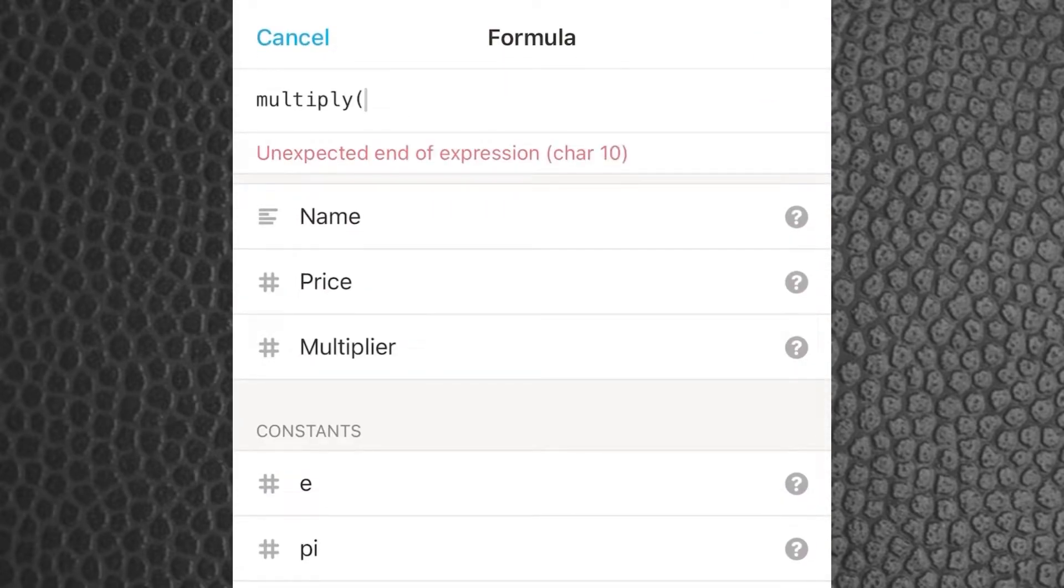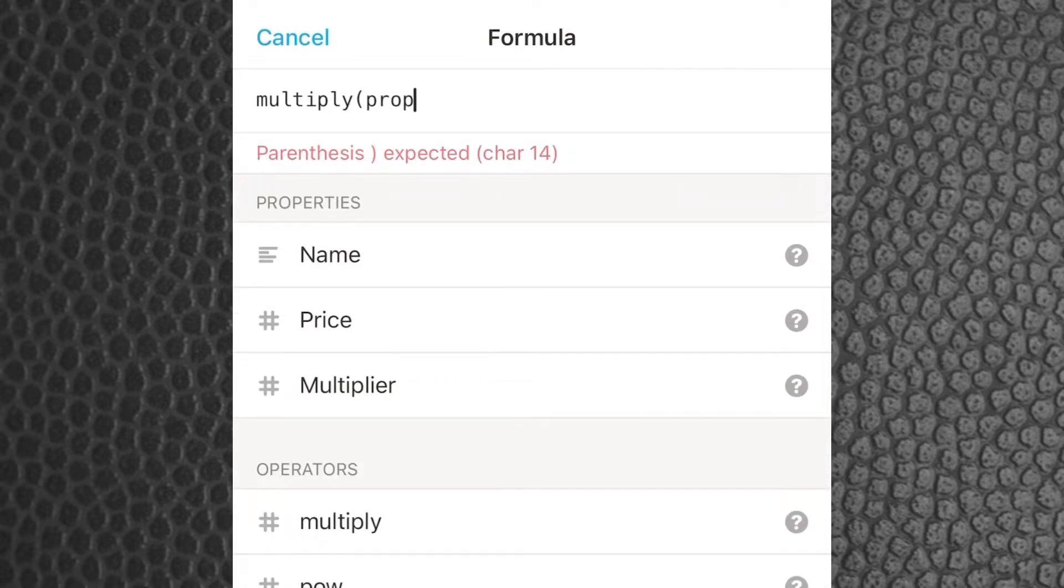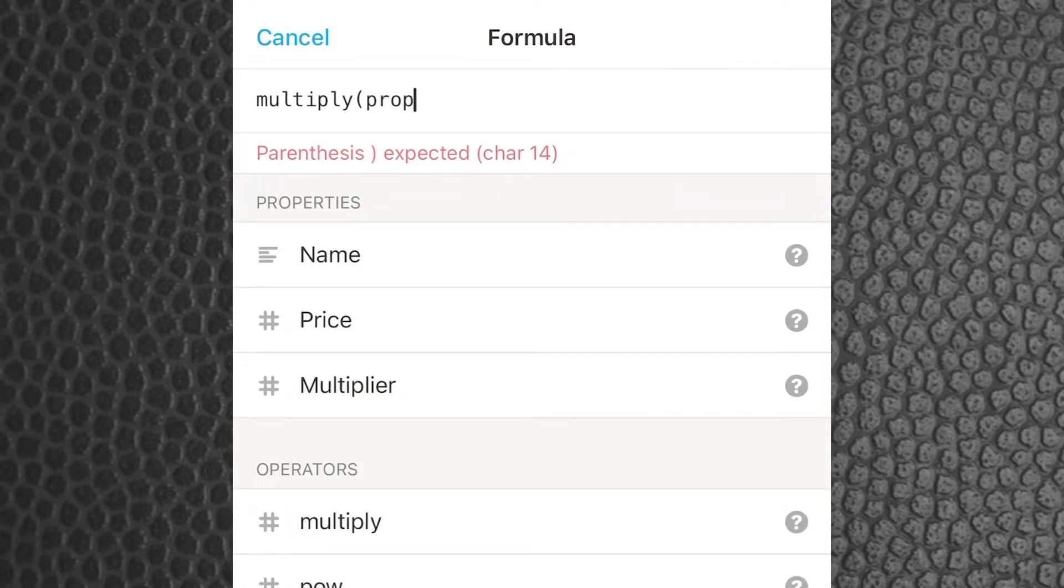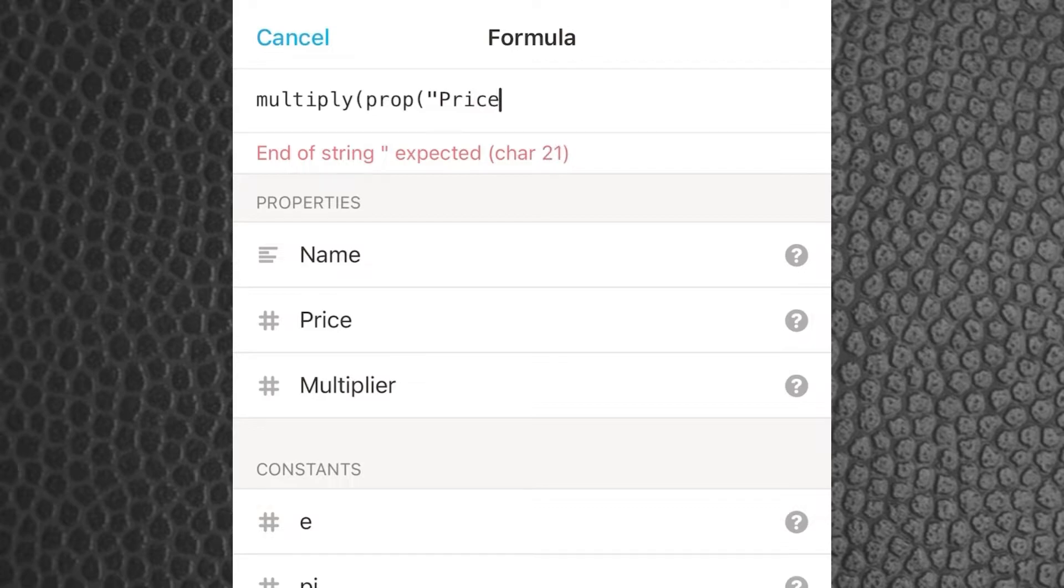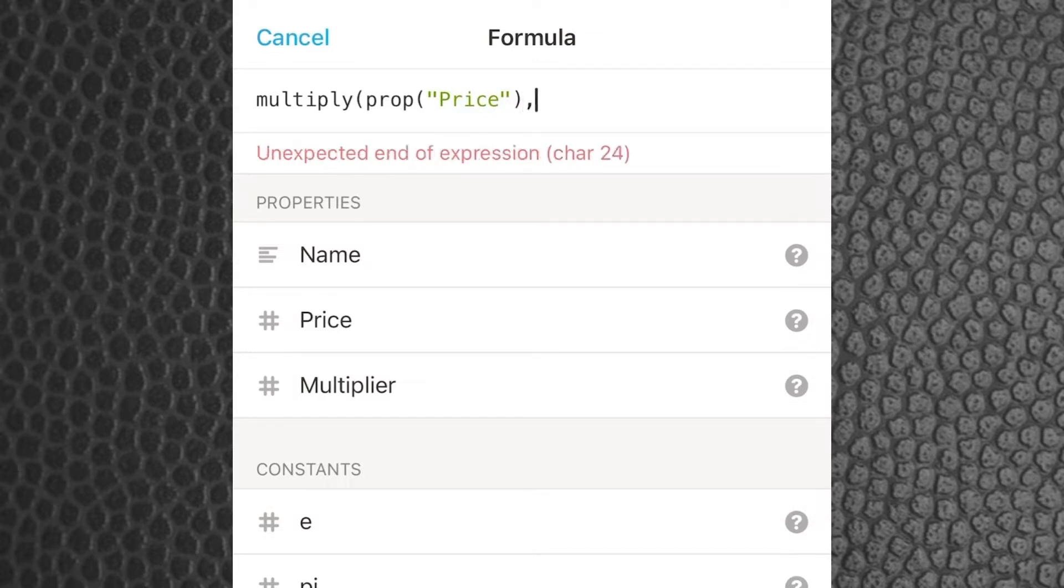We're going to use the multiply function and that opens the brackets. Then we use the word prop and that chooses a property for us. You have a selection there but I'm just going to type in the price property.